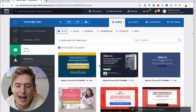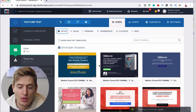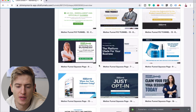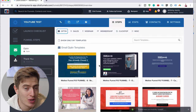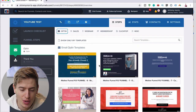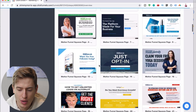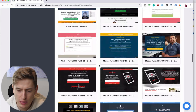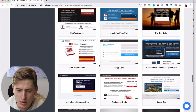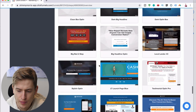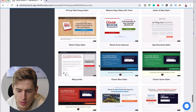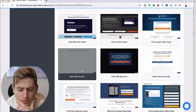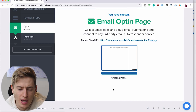Here you can see we've got all these templates — tons and tons of them. But I want to show you how to do it from scratch. So we're going to go for the empty one. Here's the empty one — we'll click that.